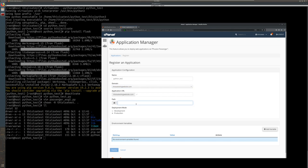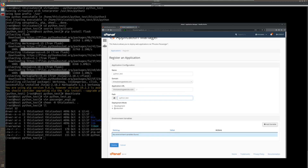And for the path, it starts at home and we're just going to put the path to the folder that contains the virtual environment. This is just Python test. And for now, I'm just going to leave this set to development since this is just a test one. And we're going to deploy that.